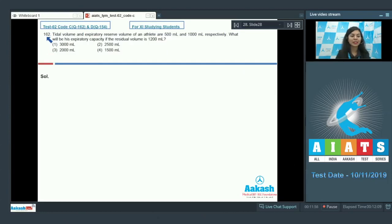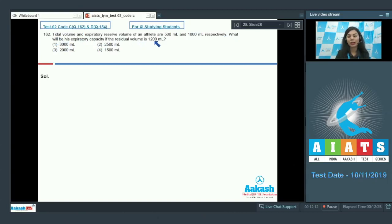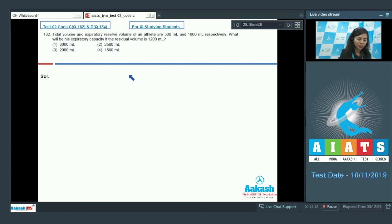Question 162. Tidal volume and expiratory reserve volume of an athlete are 500 ml and 1000 ml respectively. What will be his expiratory capacity if the residual volume is 1200 ml? Options: 3000, 2500, 2000, and 1500.